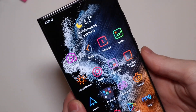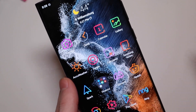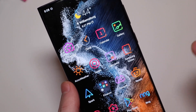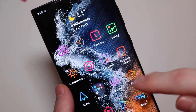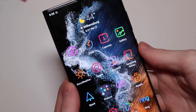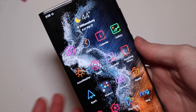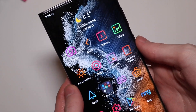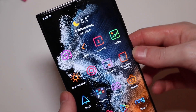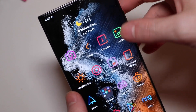Good afternoon, it's Colin here with TechOut and today I'm going to show you how you can get custom icons on your Galaxy S22 Ultra, or any Galaxy S22 for that matter, without having to use a third-party launcher.